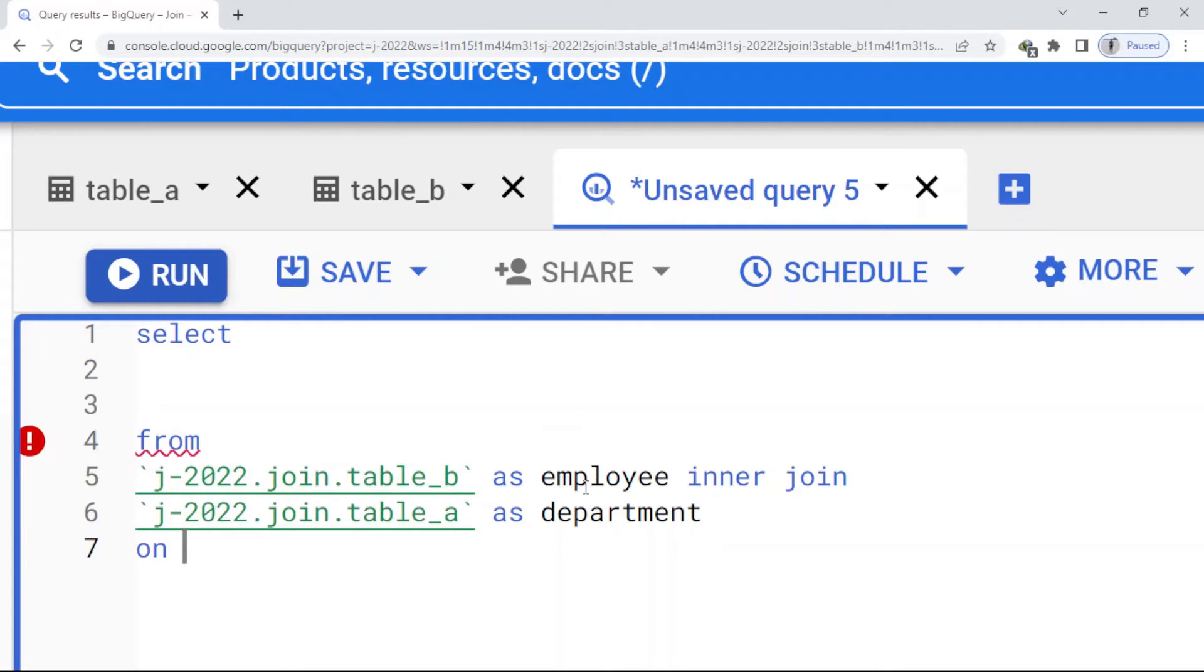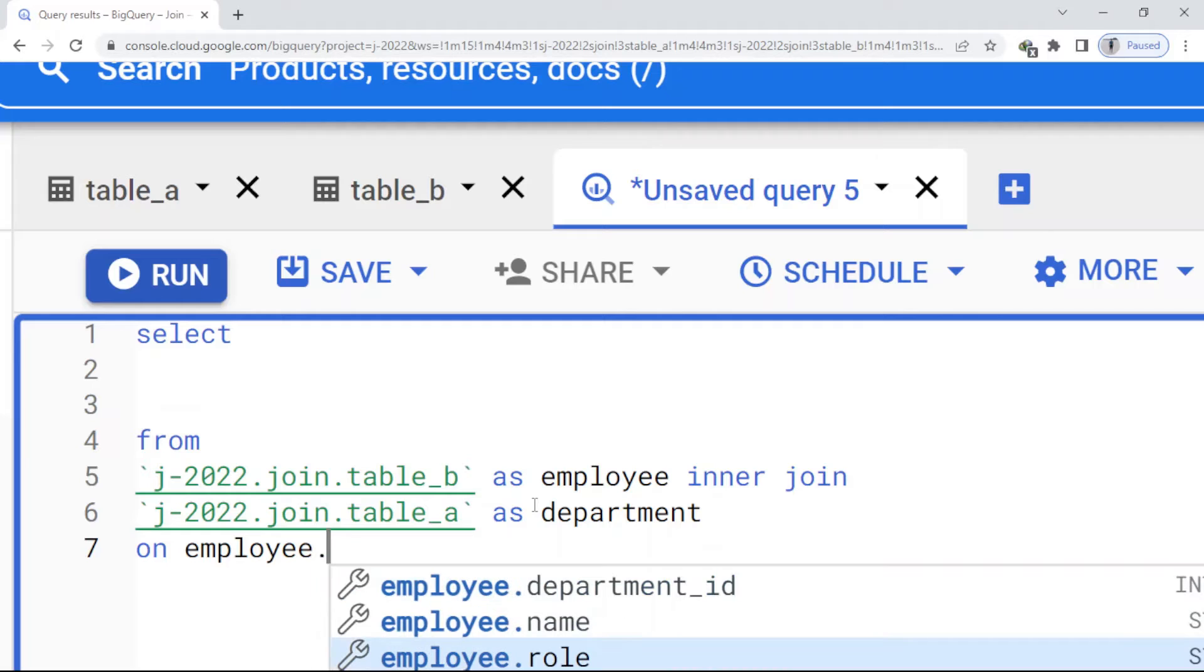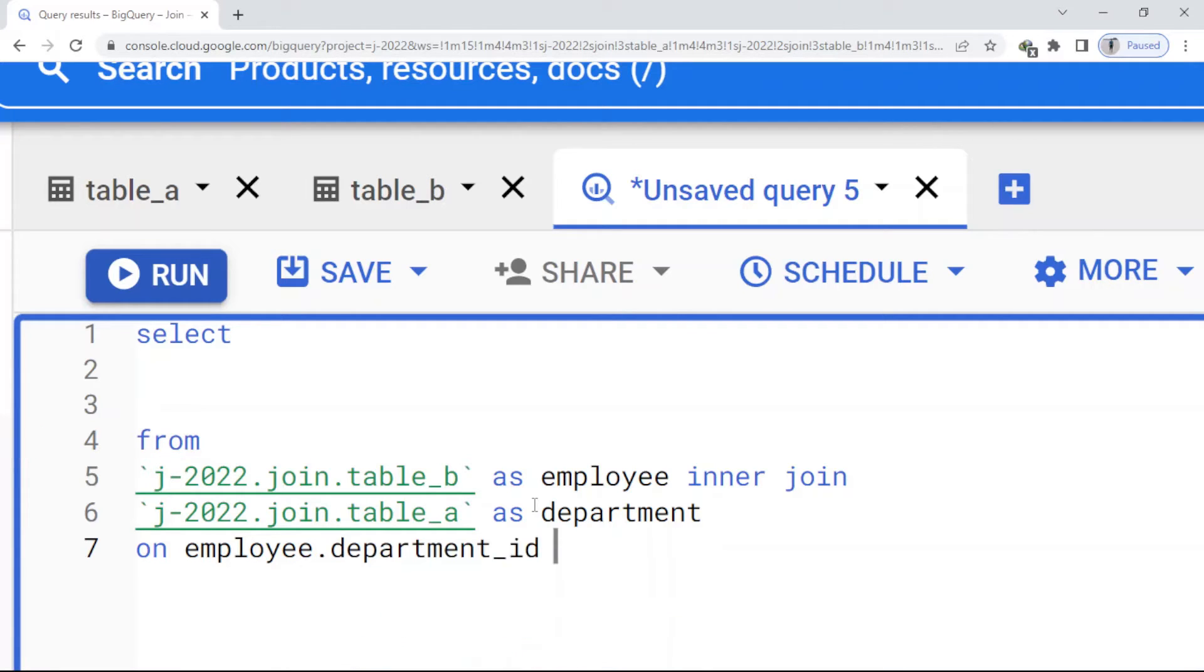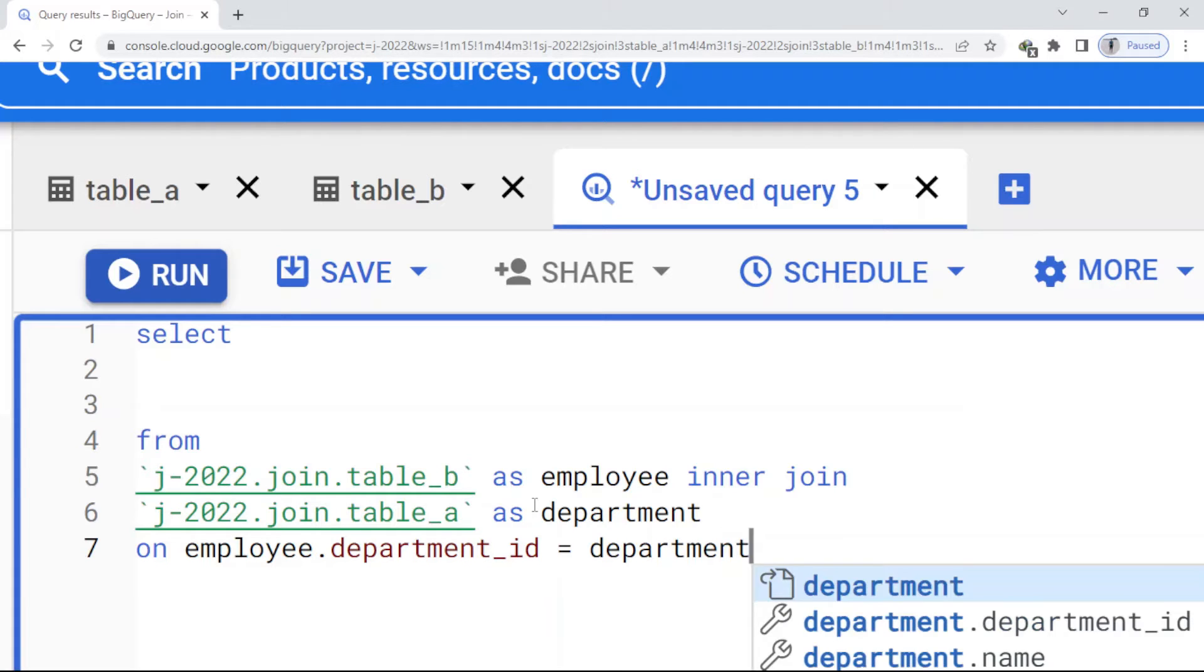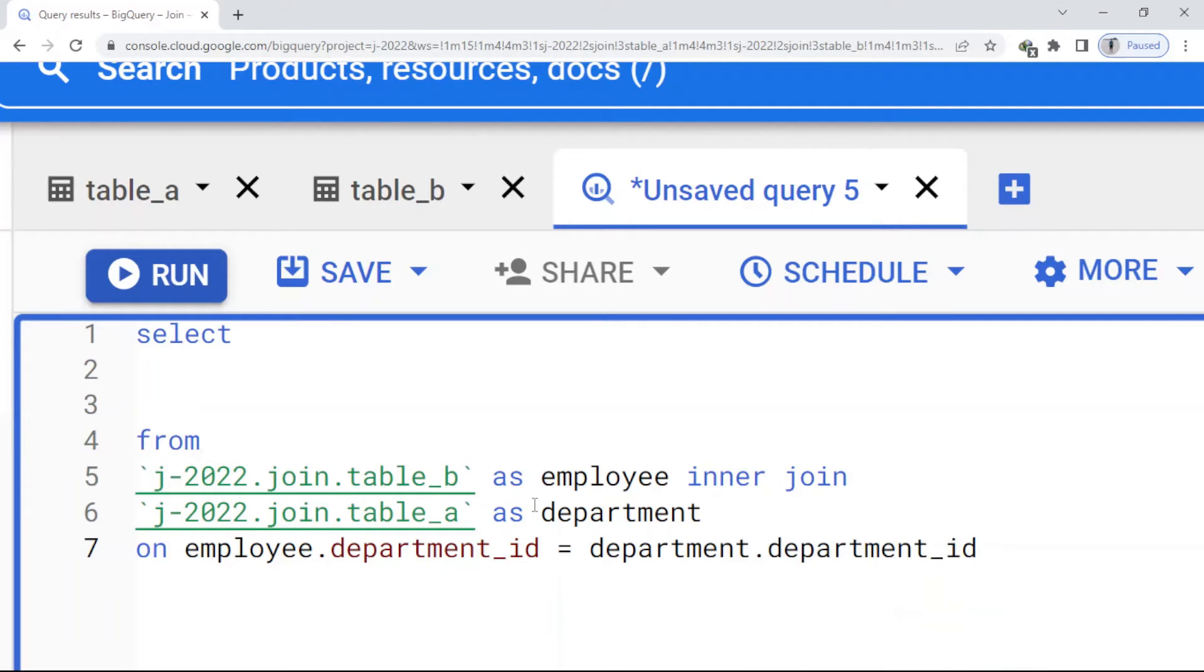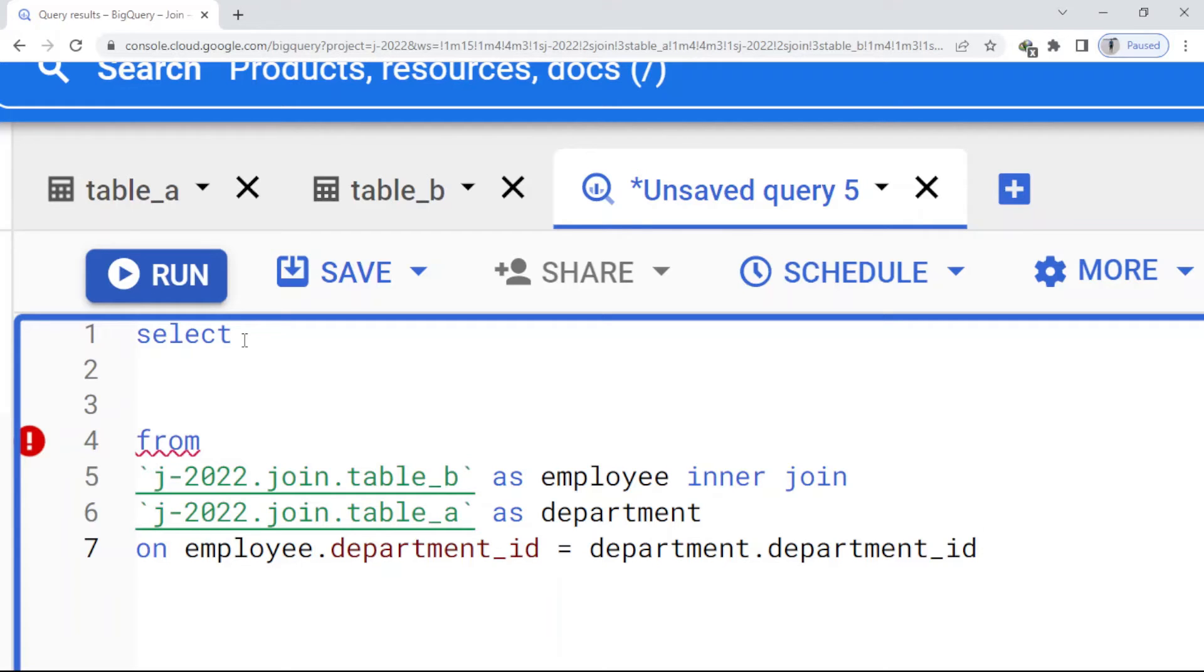I just type here employee.department_id equal to department.department_id. And here you can see, after SELECT, we cannot just write name or department_id. Everything we write, we have to address it with its table because we don't have just one table here.